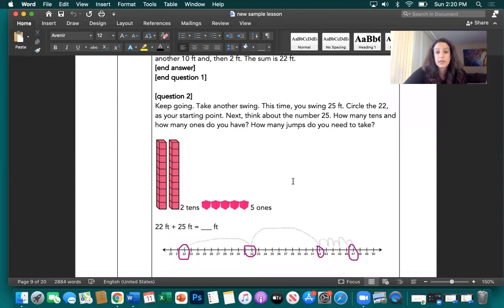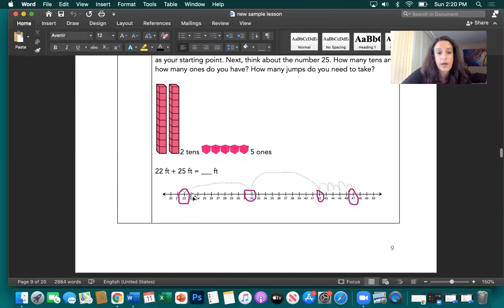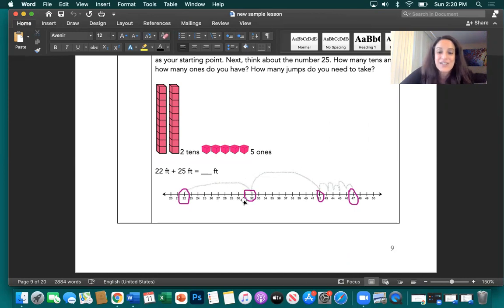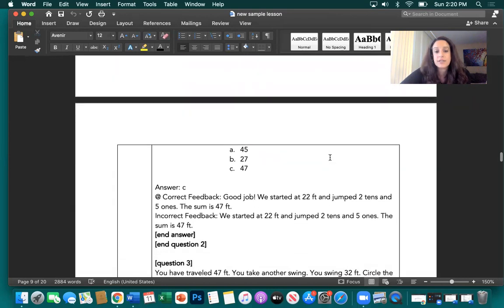Take another swing — this time you swing 25 feet. Circle the 22 as your starting point. Think about the number 25: how many tens and how many ones do you have? How many jumps do you need to take? Starting at 22, jump to 32, jump again to 42, then five individual jumps — we land on 47. Correct answer is 47 feet.